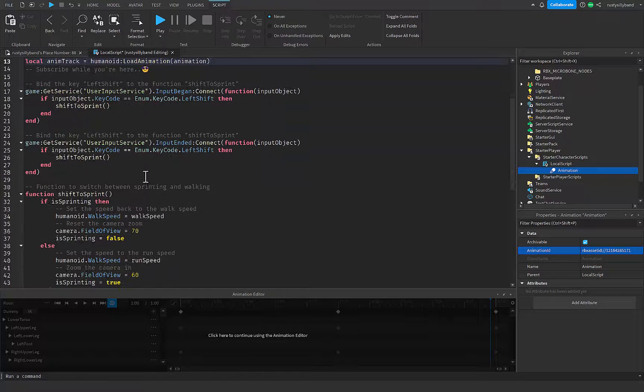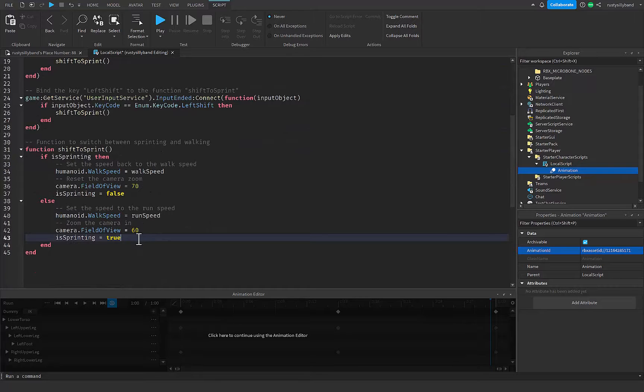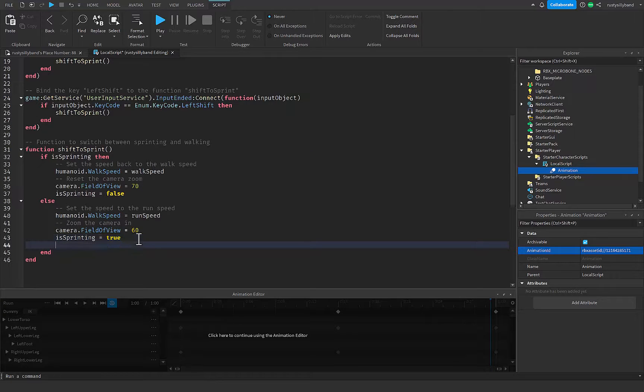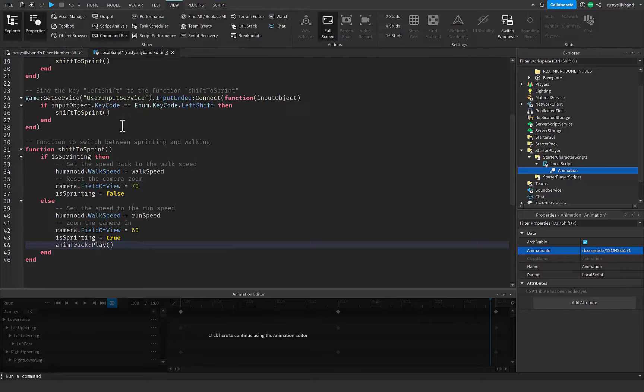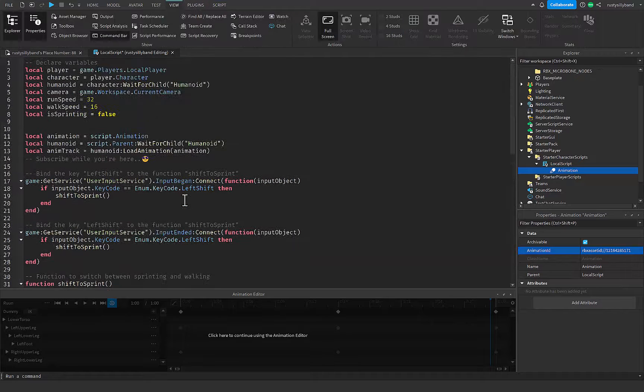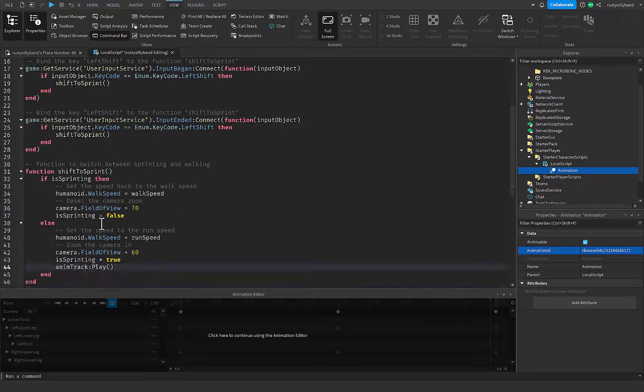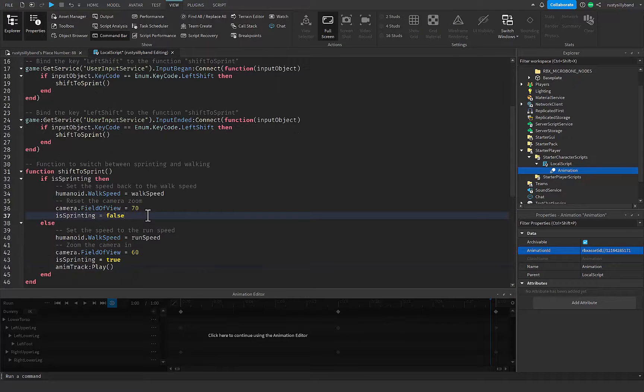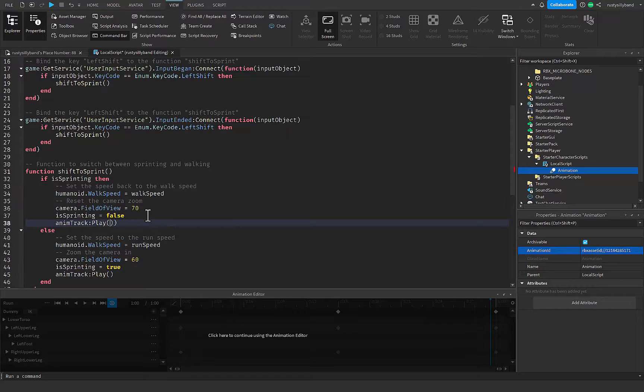And then over inside of our shift to sprint, just right at the bottom, I'm going to tell our animtrap to go ahead and play just like that. And then the same thing up here, just going to tell our animtrap to go ahead and play like this.